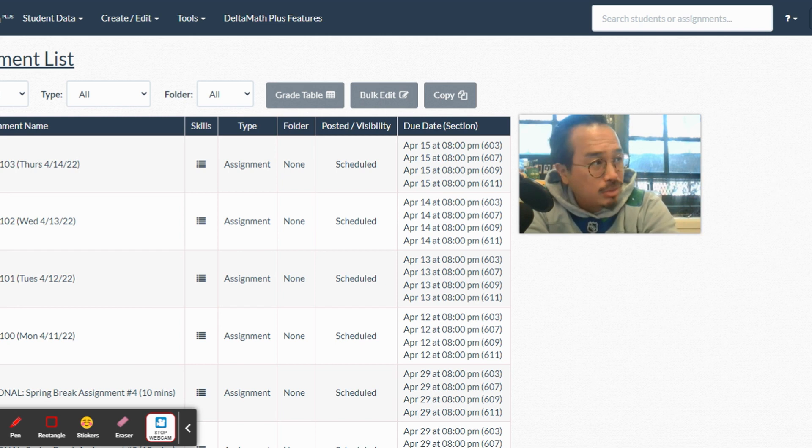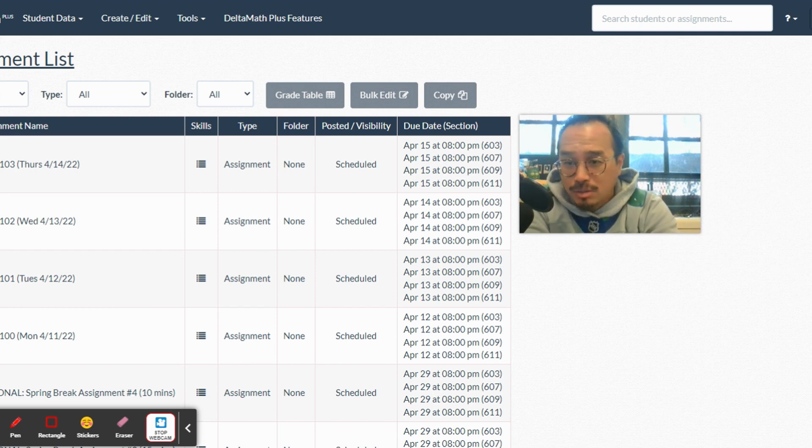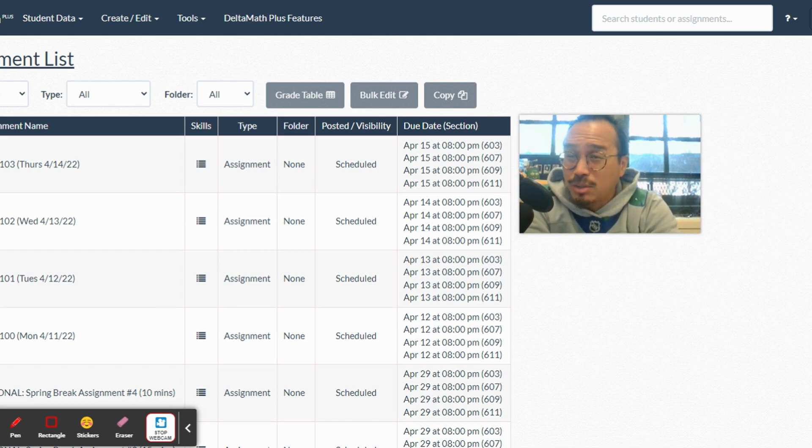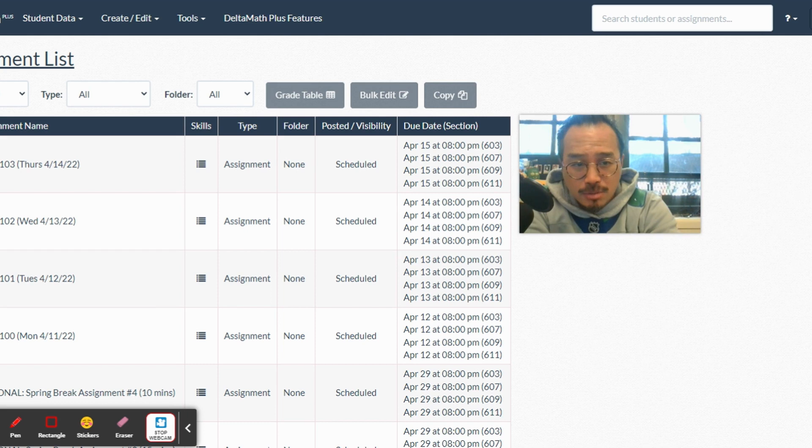But we got more coming, so we're probably gonna end up at 120 to 130 homeworks for the year.